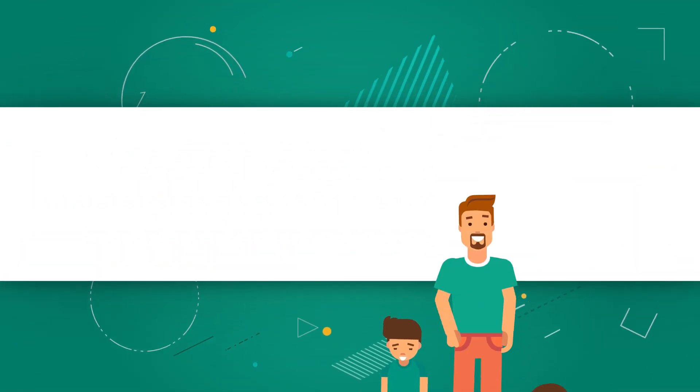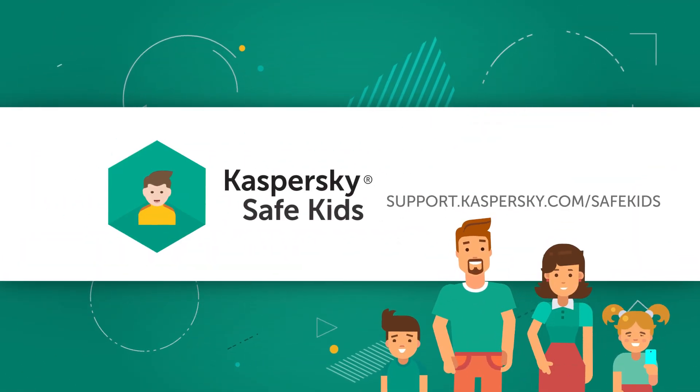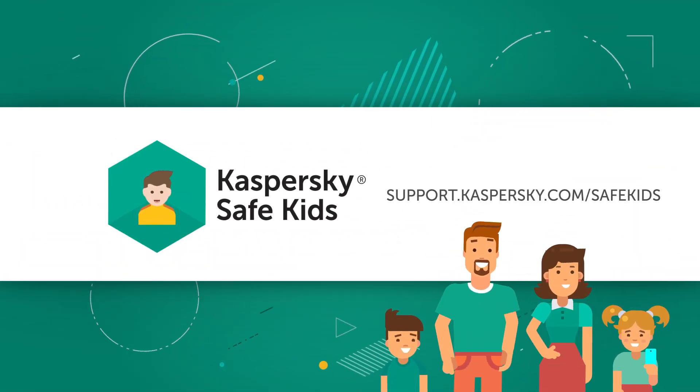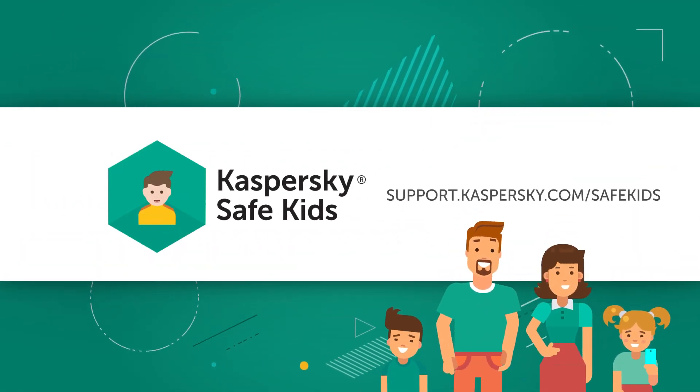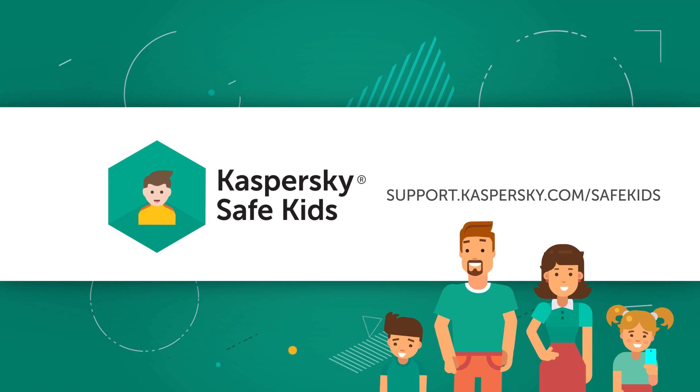Learn more about Kaspersky Safe Kids at support.kaspersky.com.